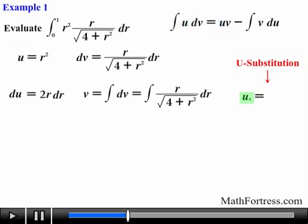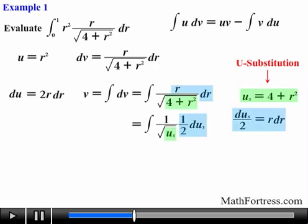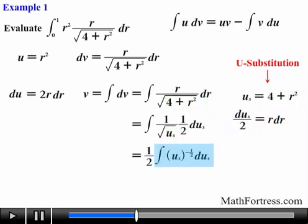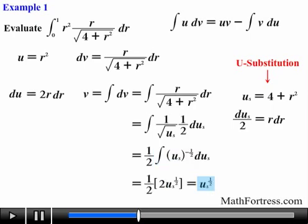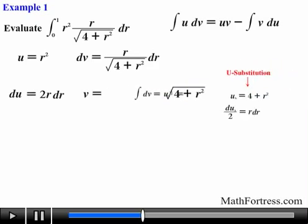We let u_s equal 4 plus r squared. Next we take the derivative of u_s with respect to r and solve for r dr. Substituting these expressions and simplifying, we obtain the resulting integral. Taking the integral of u_s to the power of negative one half yields the antiderivative. Then we replace u_s with the original expression — 4 plus r squared — and simplify. So now we have found our v.